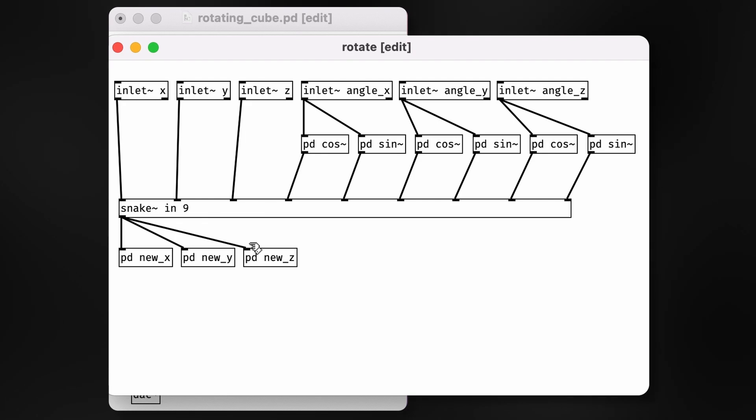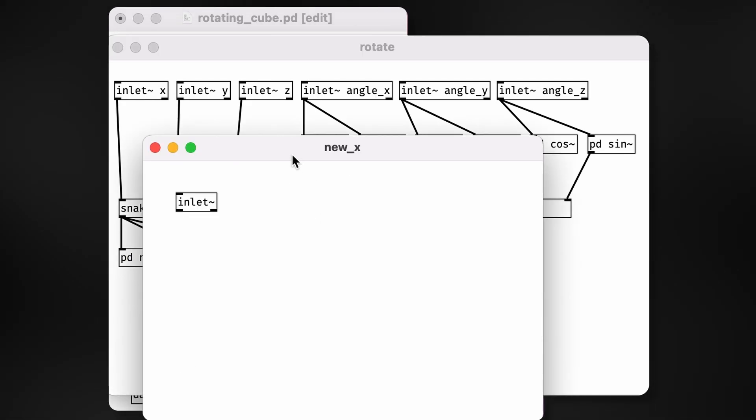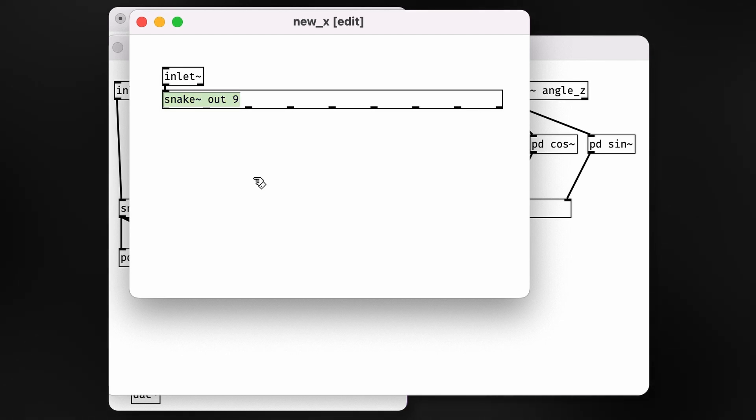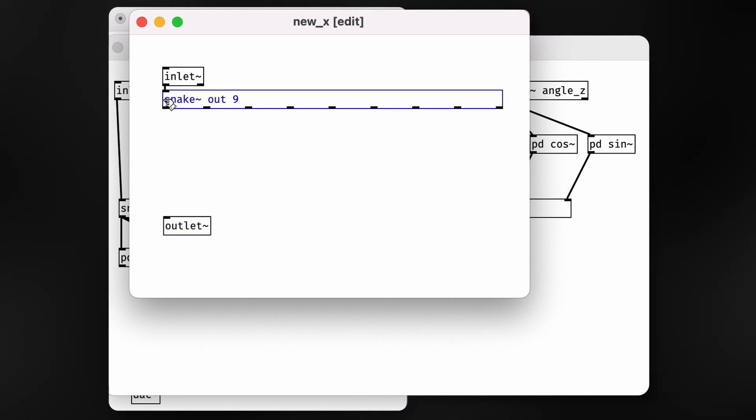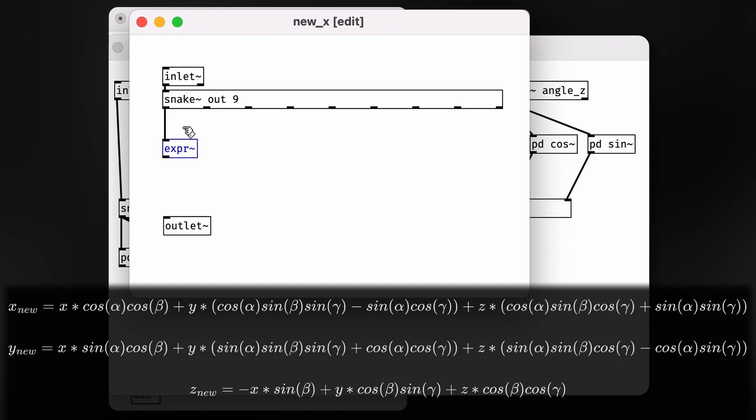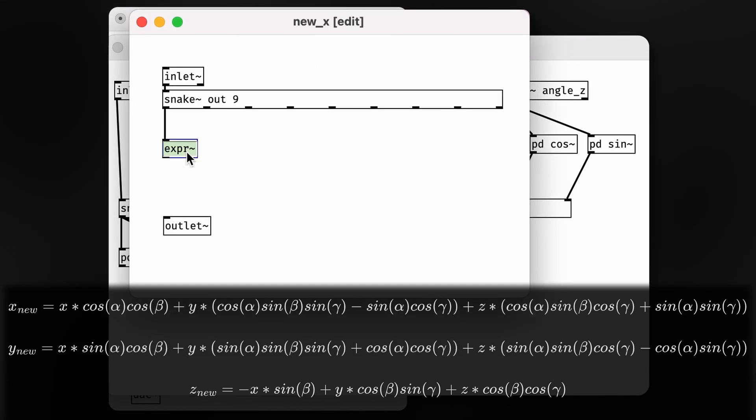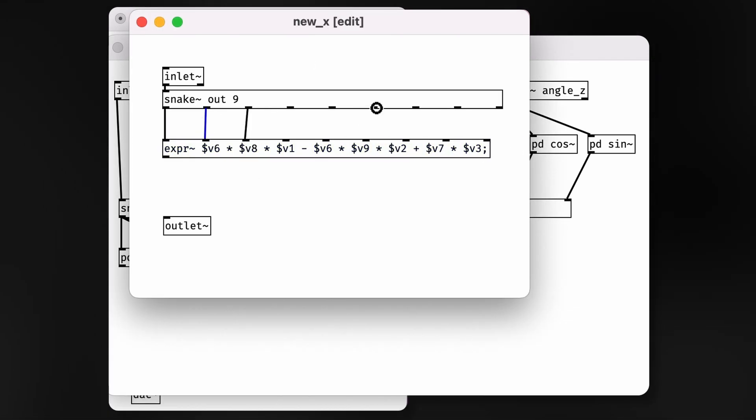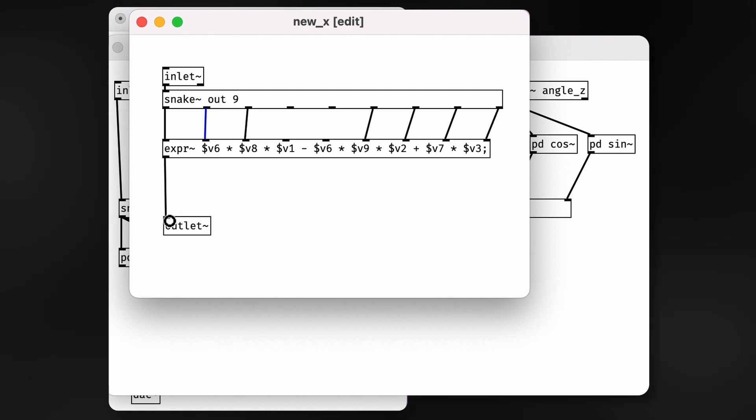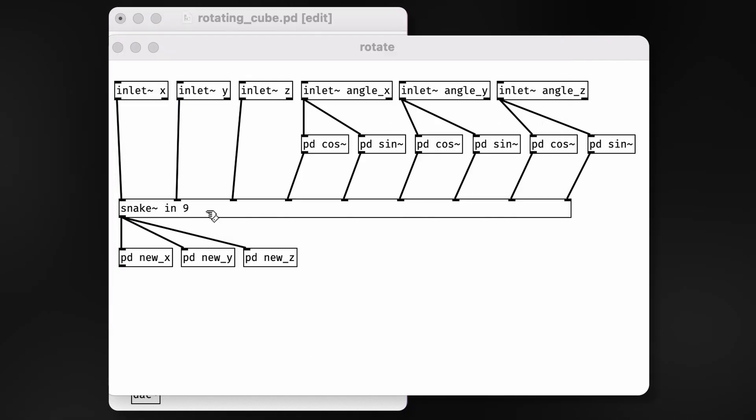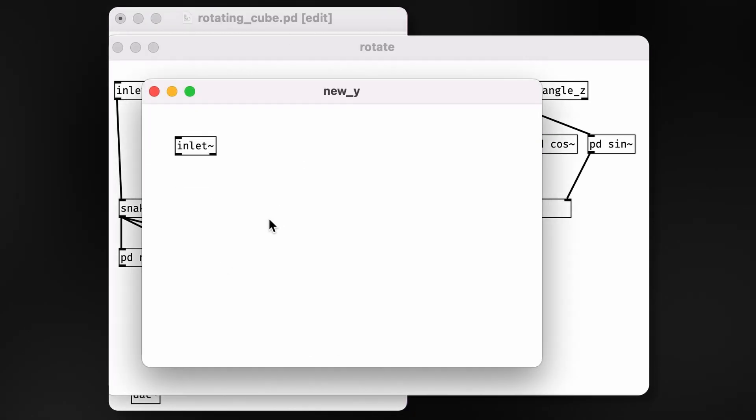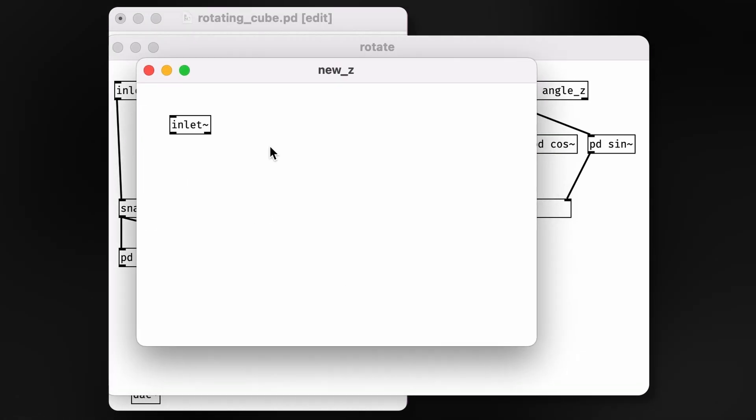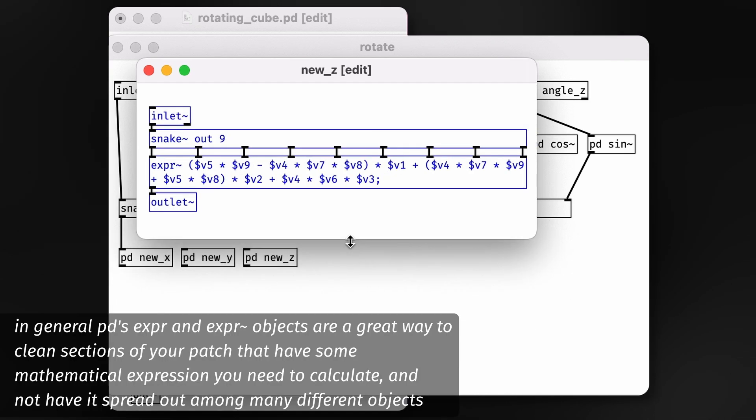Basically, this is where we do the vector matrix multiplication. Inside each of these subpatches, we can conveniently use snake-tilde to get our components back, and then apply the transformation. I'm going to skip over the expansion of the matrix transformation. These three equations on screen are what you should arrive at, but if you want some practice, see if you can work it out on your own. One little PD trick to note here is that I've chosen the $v symbols to match up with snake-tilde so that the patch cables look cleaner.